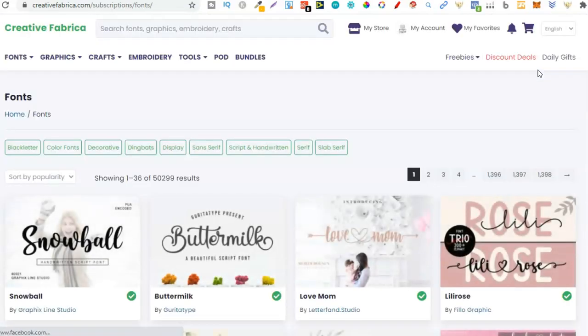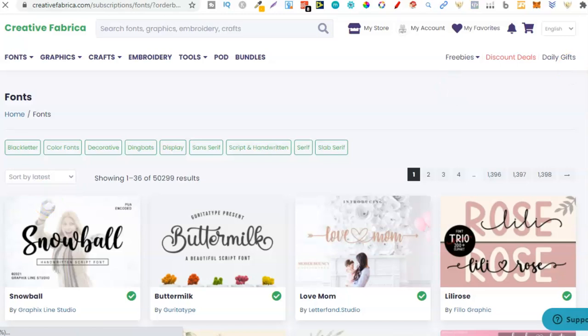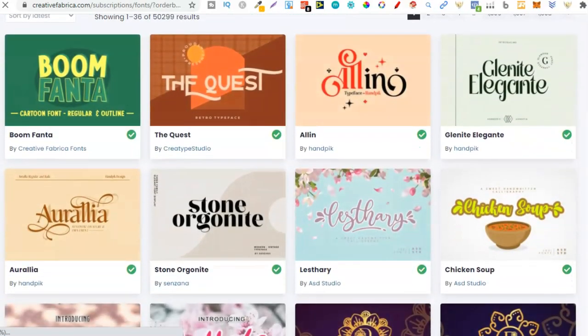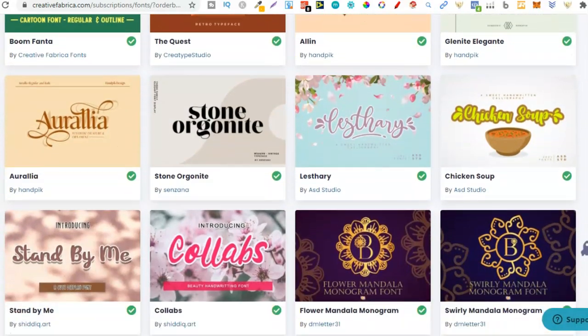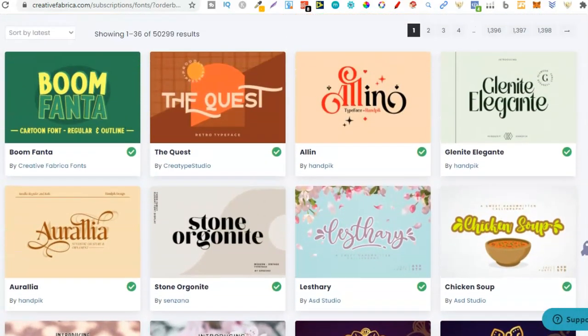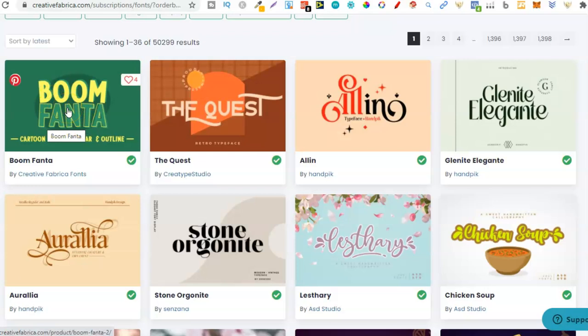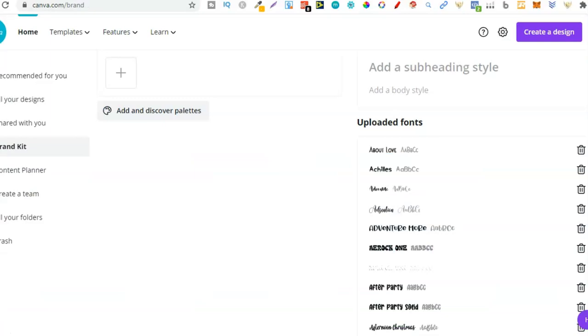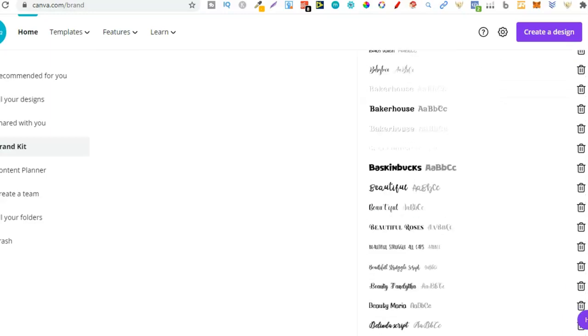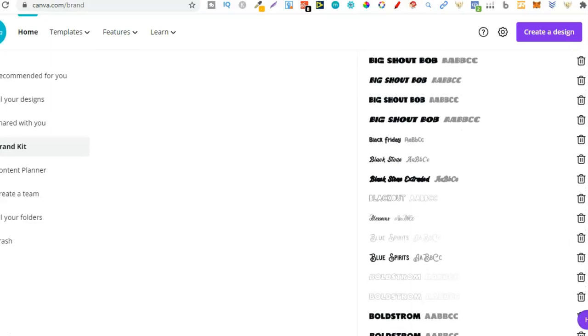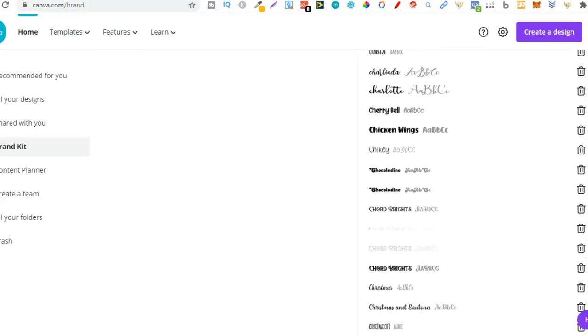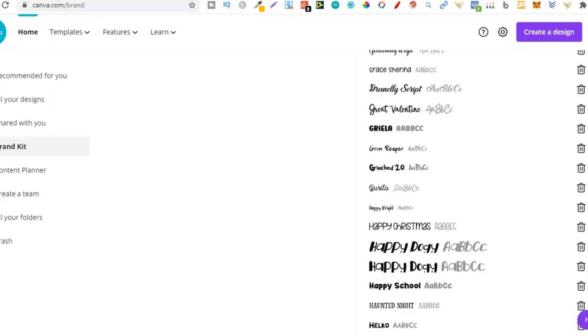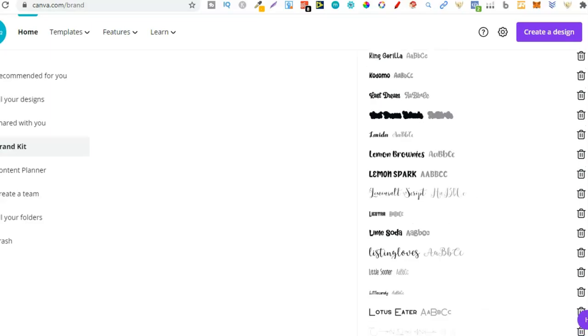So if we click here on view all 50,000 fonts, that's absolutely crazy. From here we can actually sort by popularity or by latest. We can see all these really great fonts and quite a lot of these are going to work really well on books. This one, Boom Fanta, would work really well with a kids book.